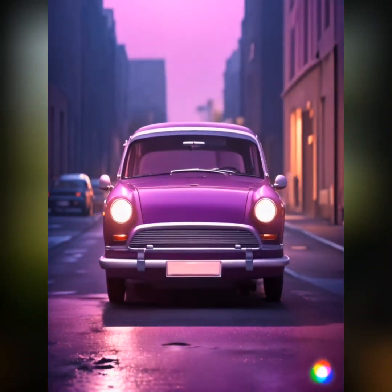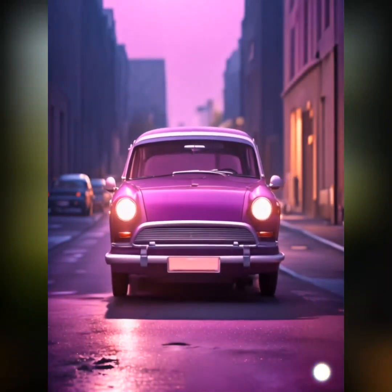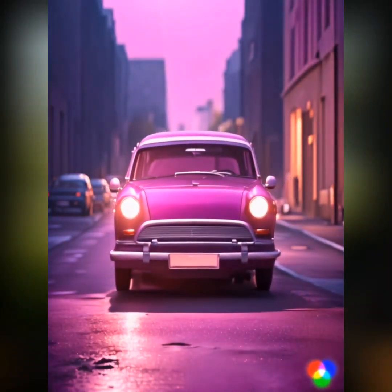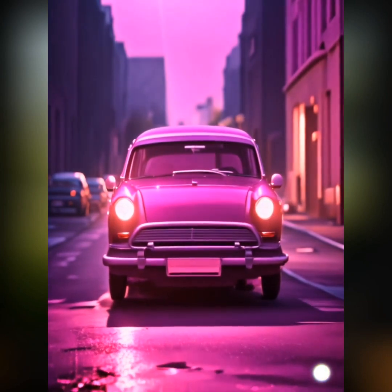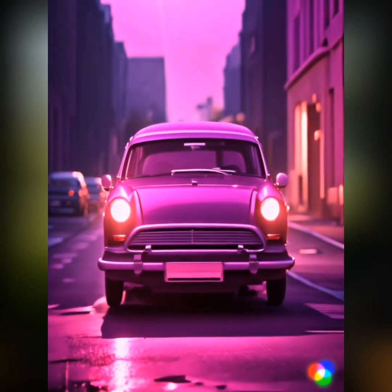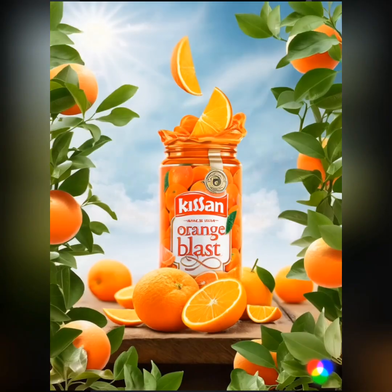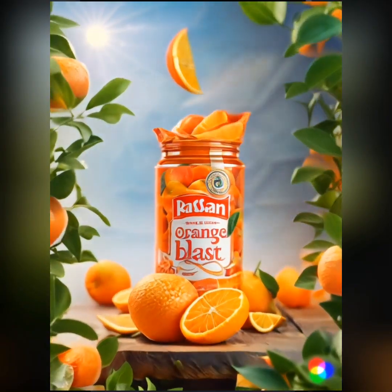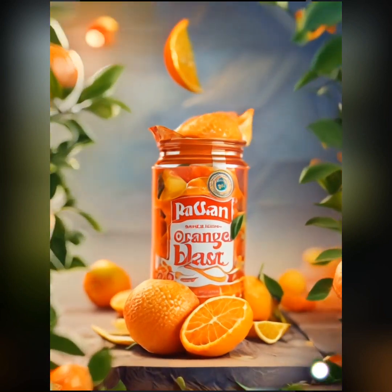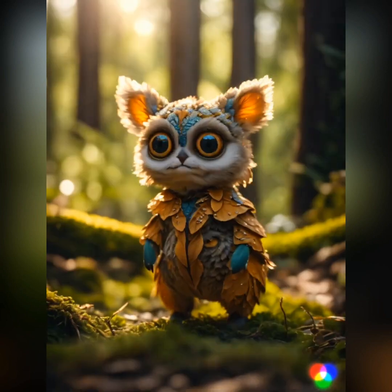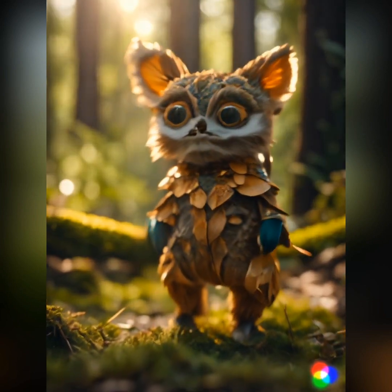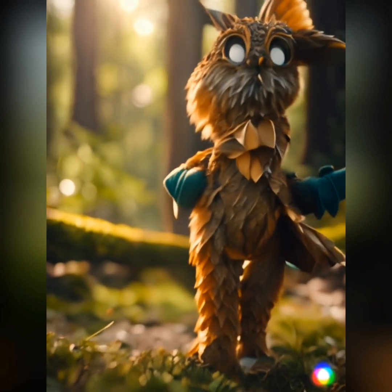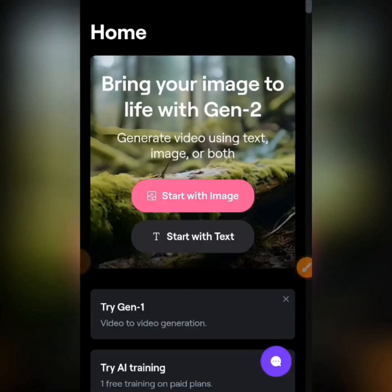I just found this new AI website that you can use to animate your images. You can see what we have on the screen — I used this website to animate a picture into a video. At the end of this video I'm going to give you the name of this website, but first let's look at how you can do this.